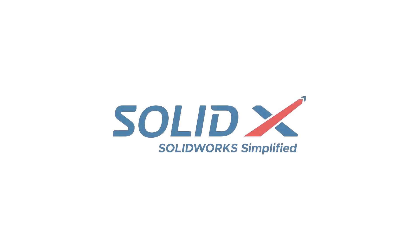Thanks very much for watching and look out for our next video on what's new for assemblies in SOLIDWORKS 2025.